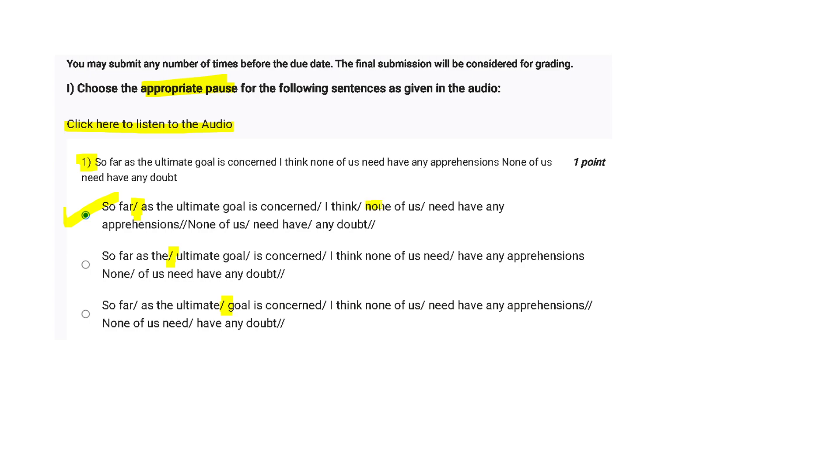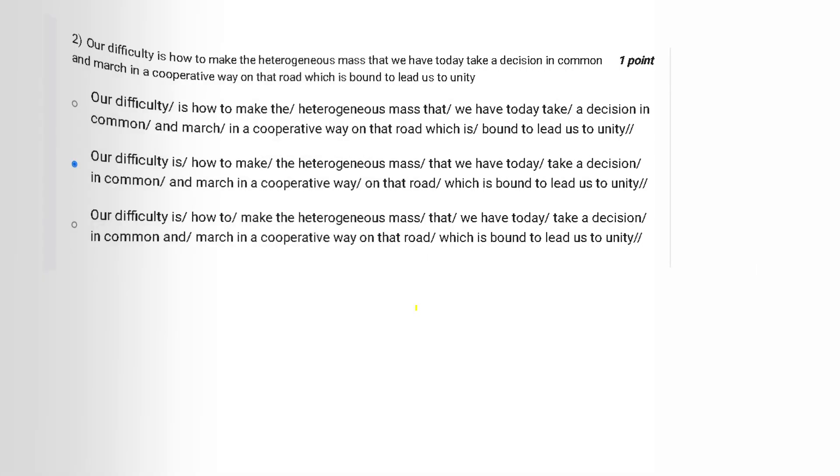Why? Because 'none of us' is a phrase which is said together every time. And in options B and C, I don't have 'none of us' as a separate entity. Therefore, option A is the correct one.